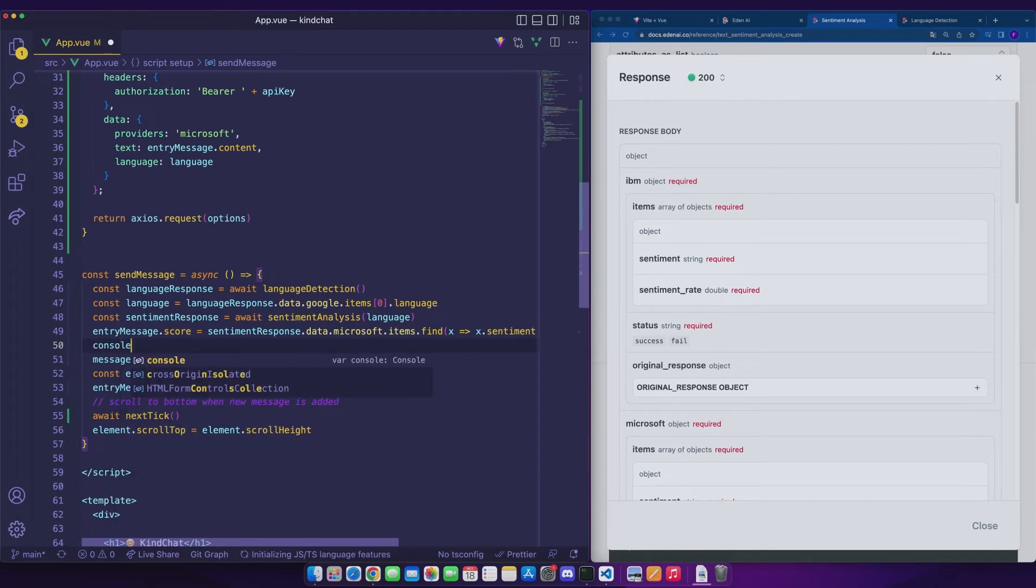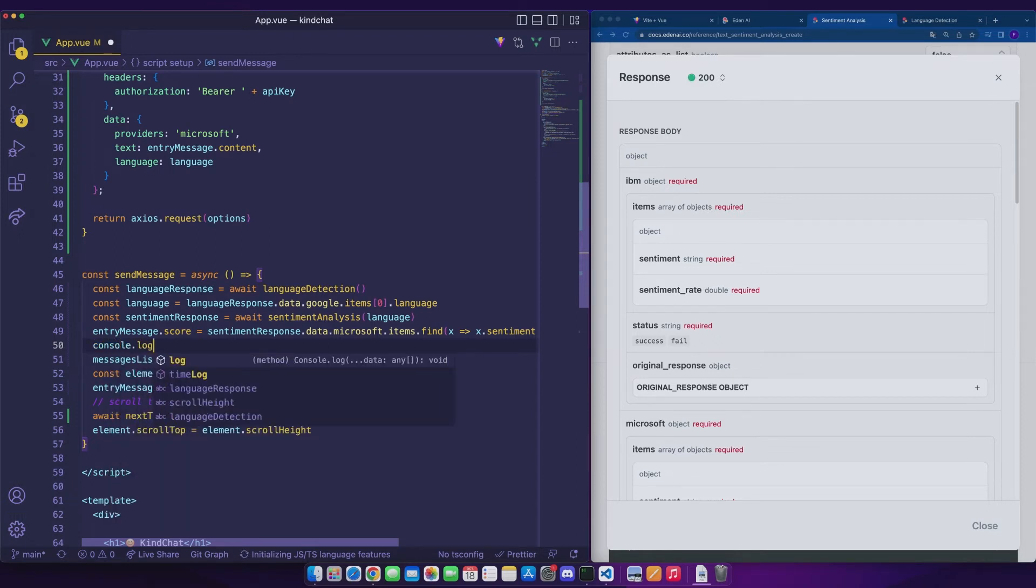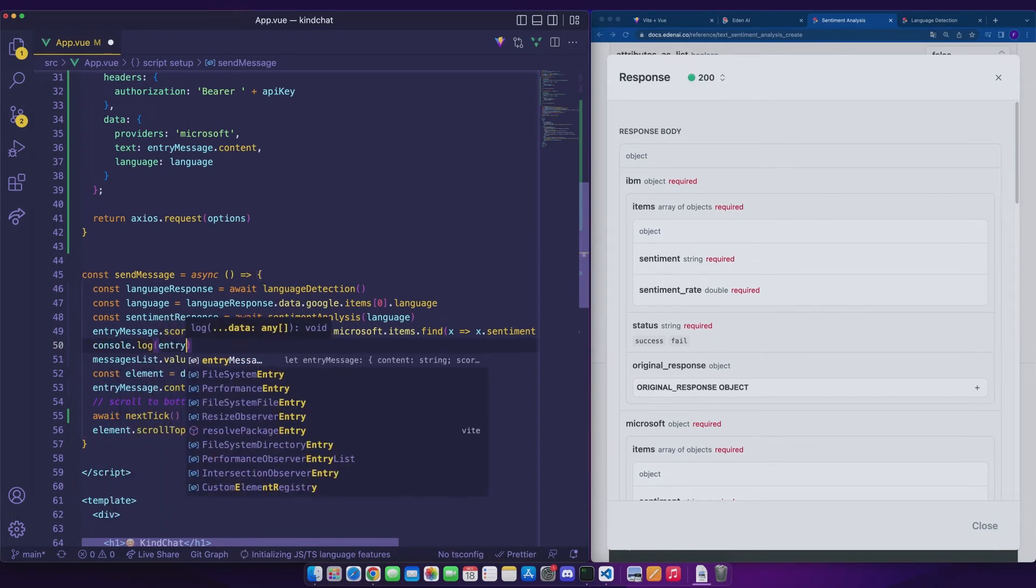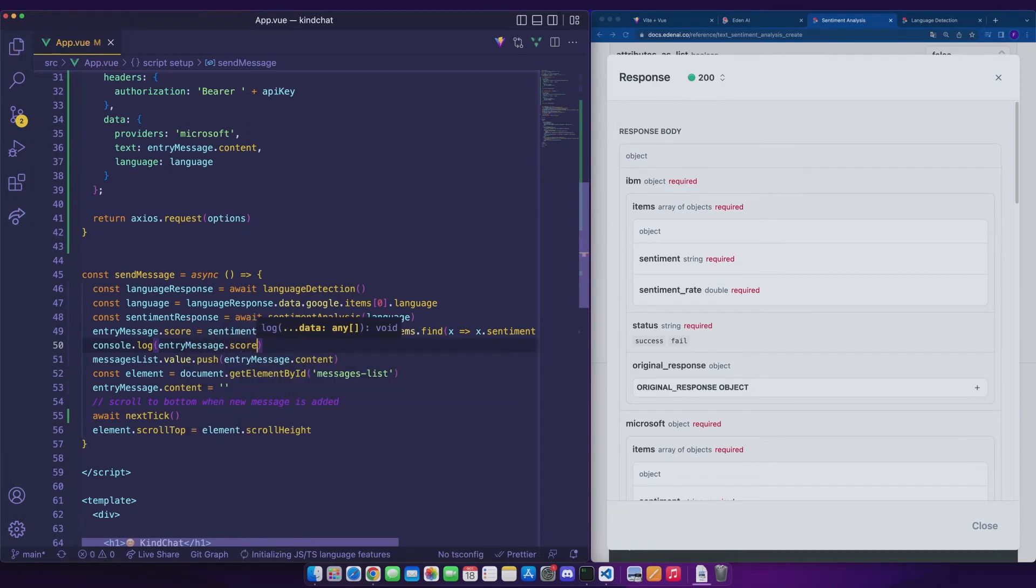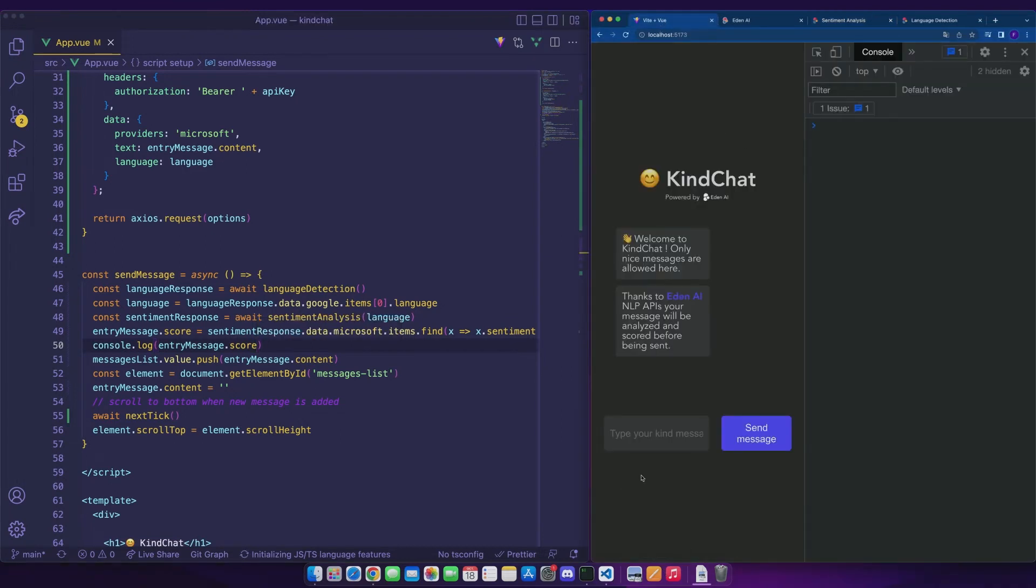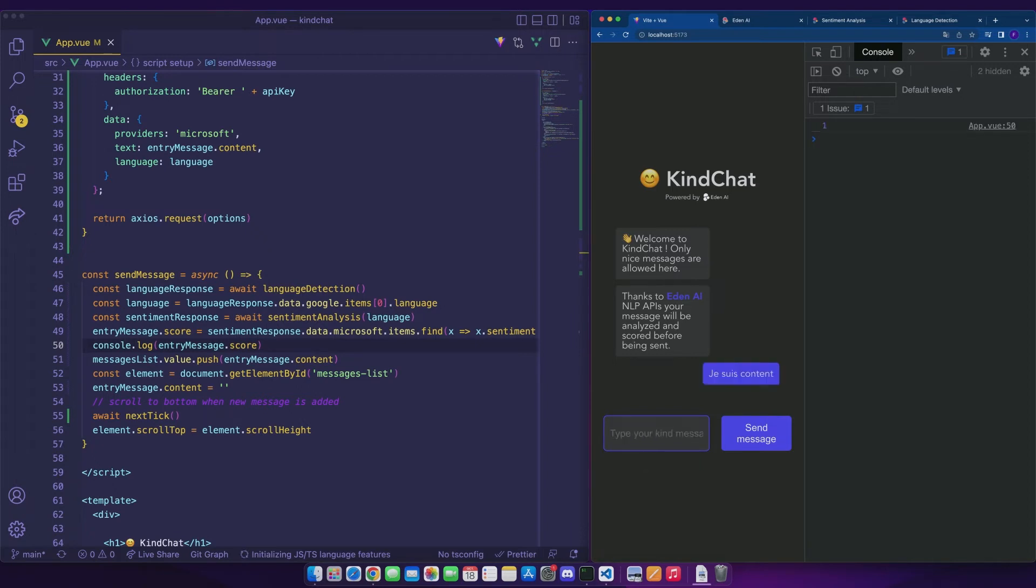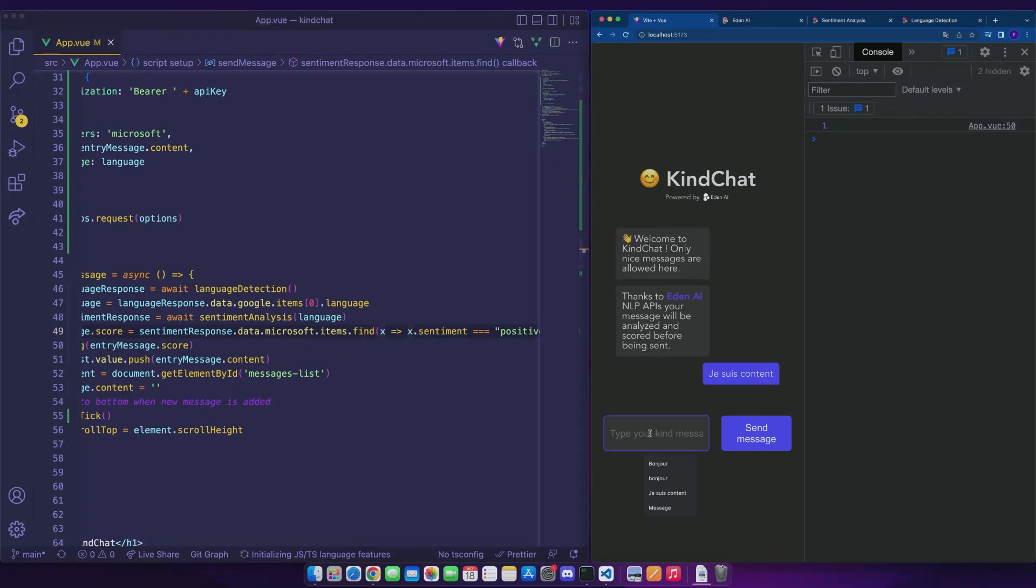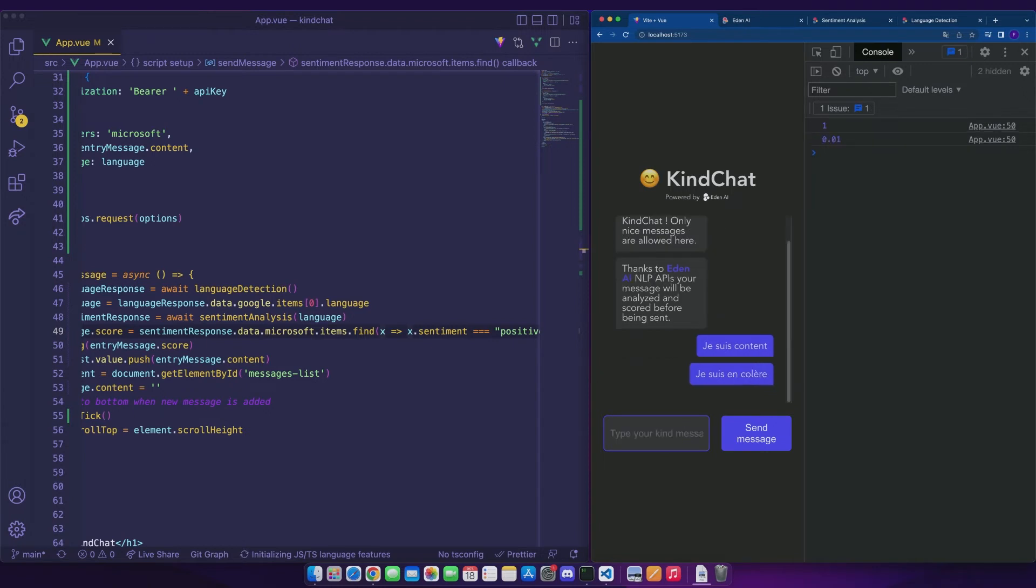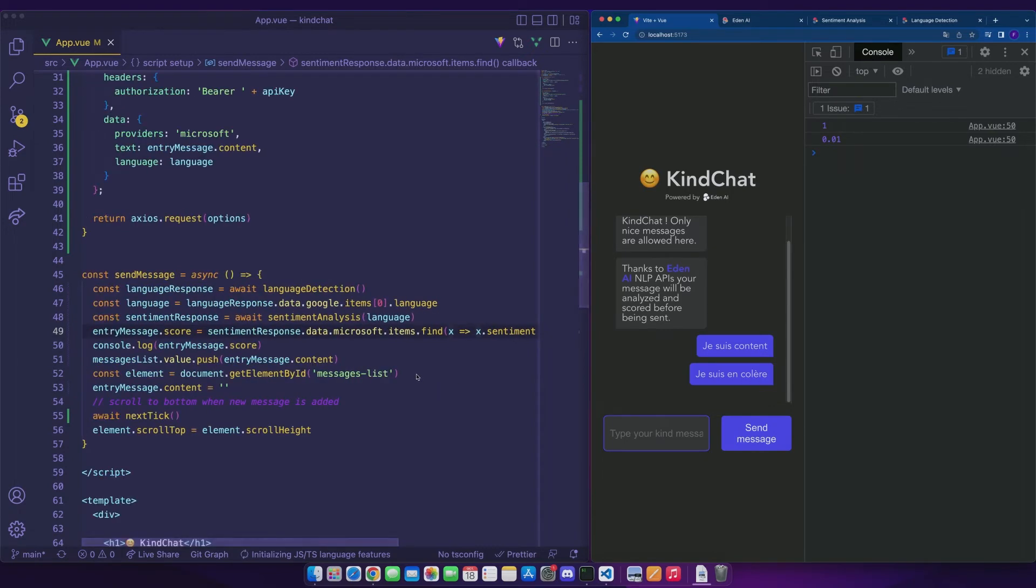To check that all this works, we can console dot log this score. So console dot log of entry message dot score. Let's go back to the application, we are going to write a small message, for example in French, which is translated by I'm happy in English. We can see in the console that we have a score of 1. Let's try now with a negative message, which means I'm angry in English. And we have now a score of 0.01.